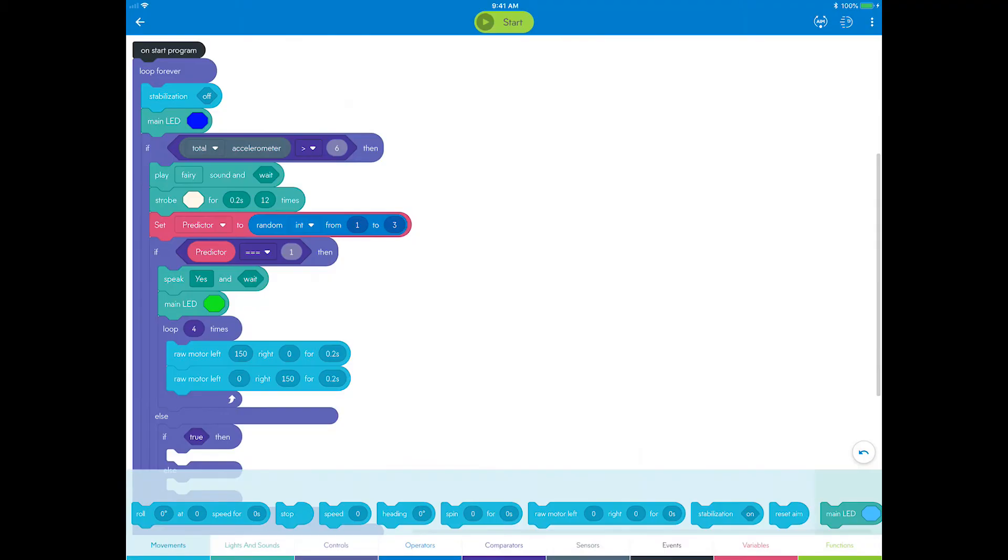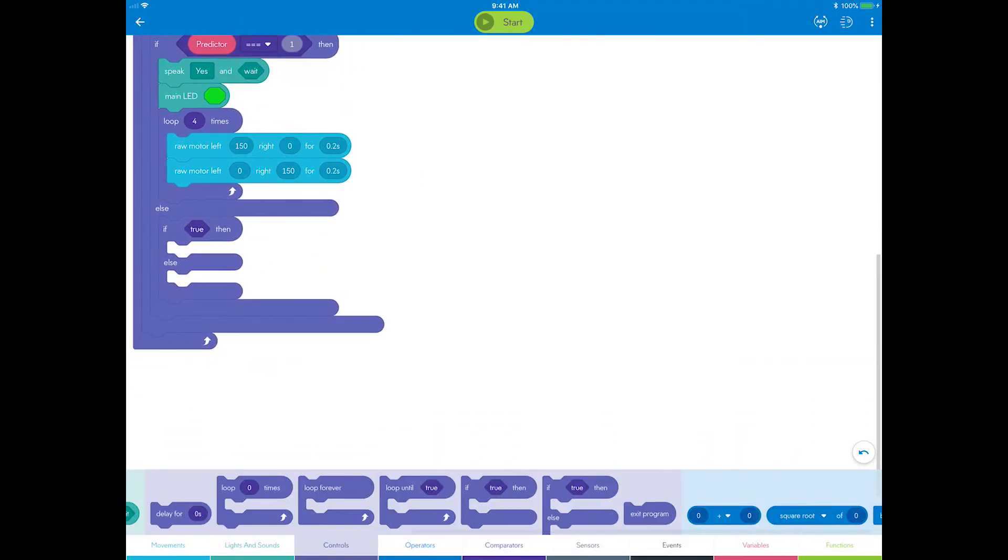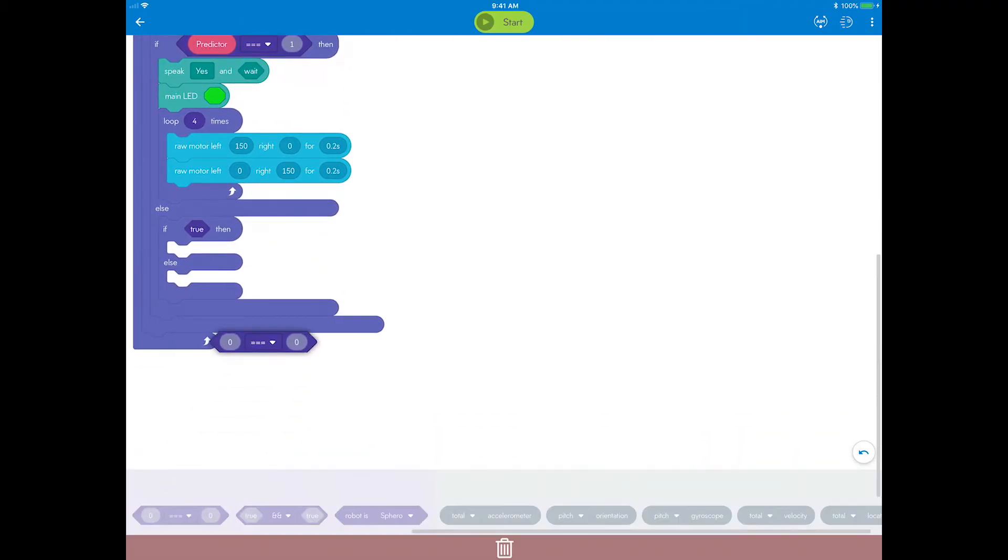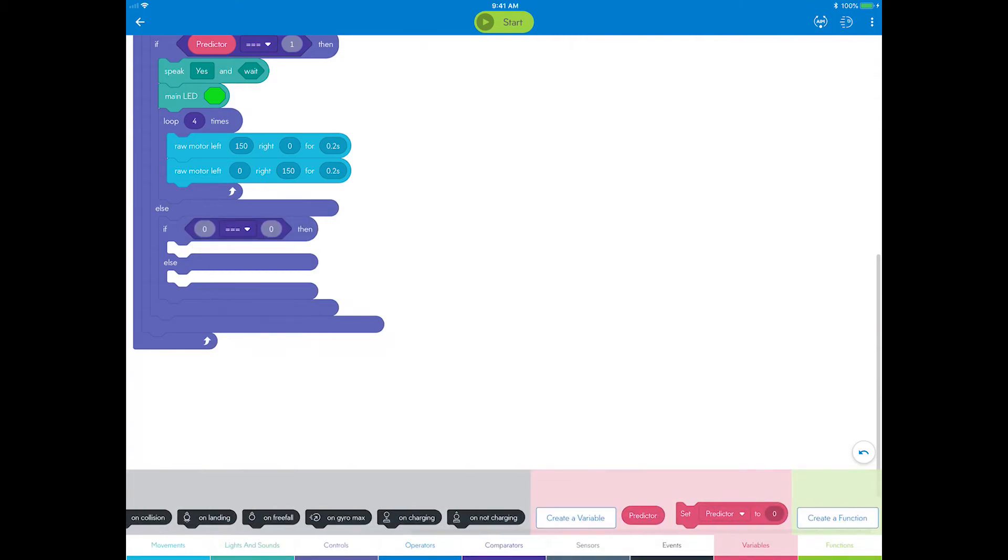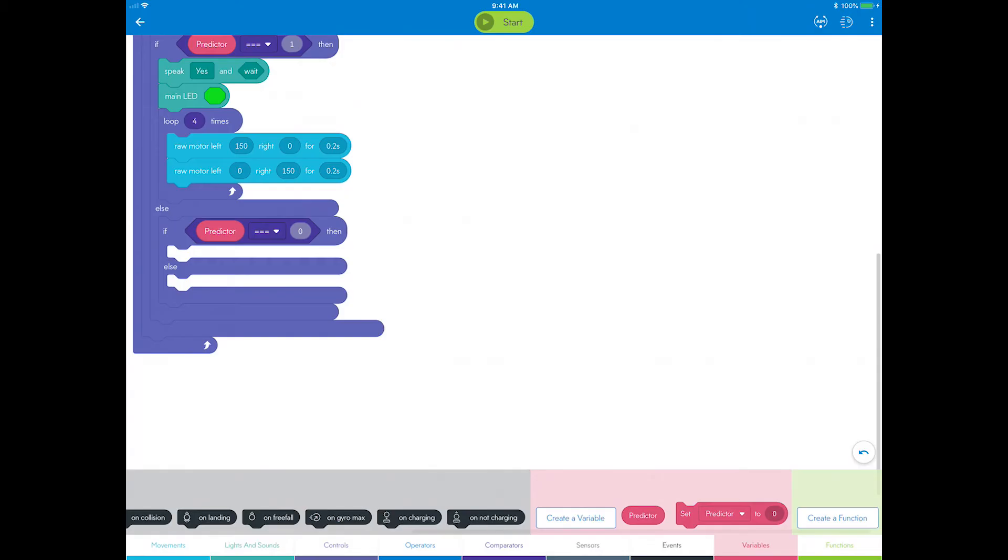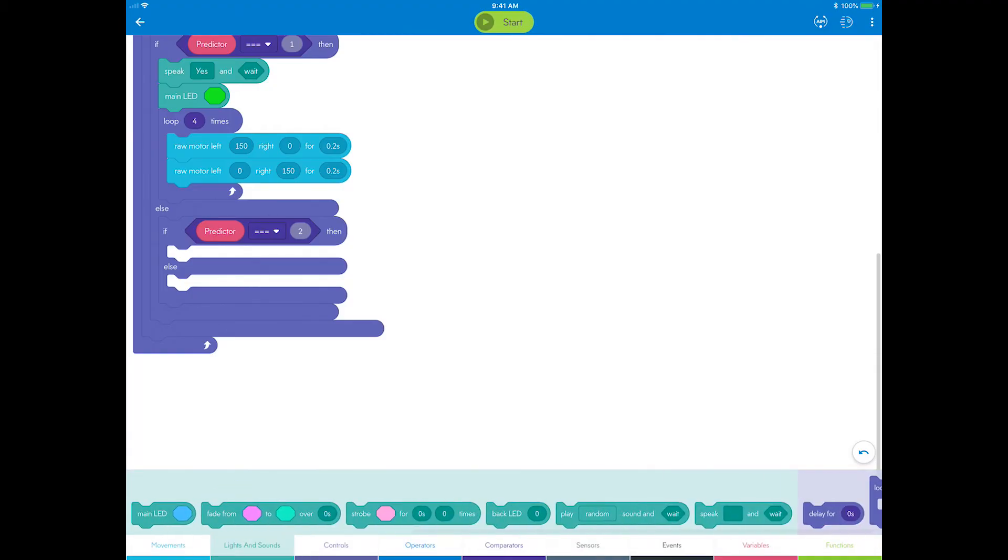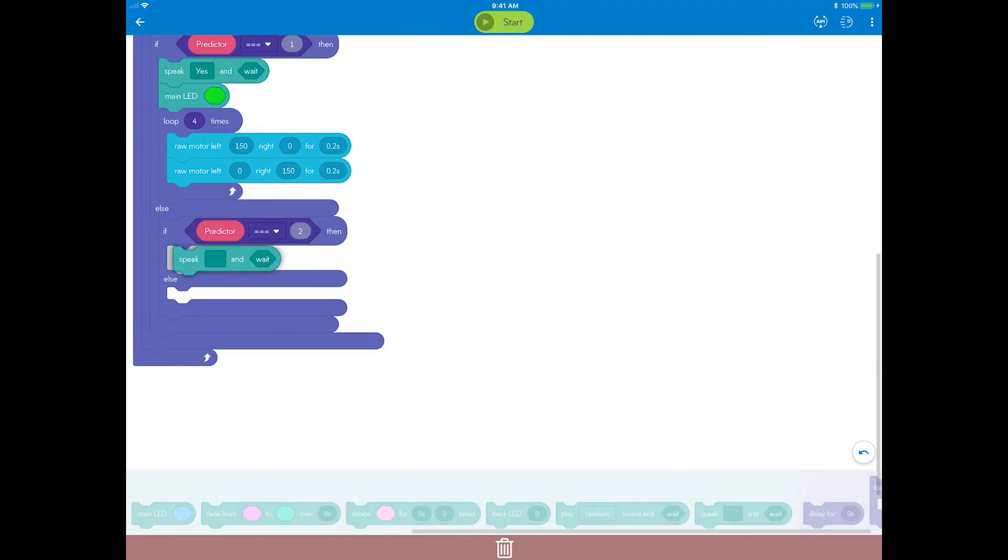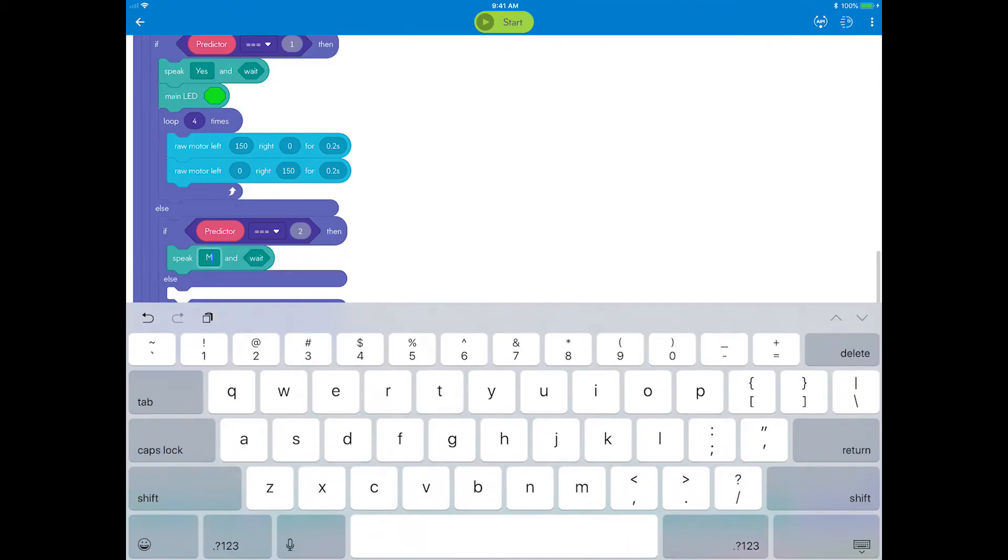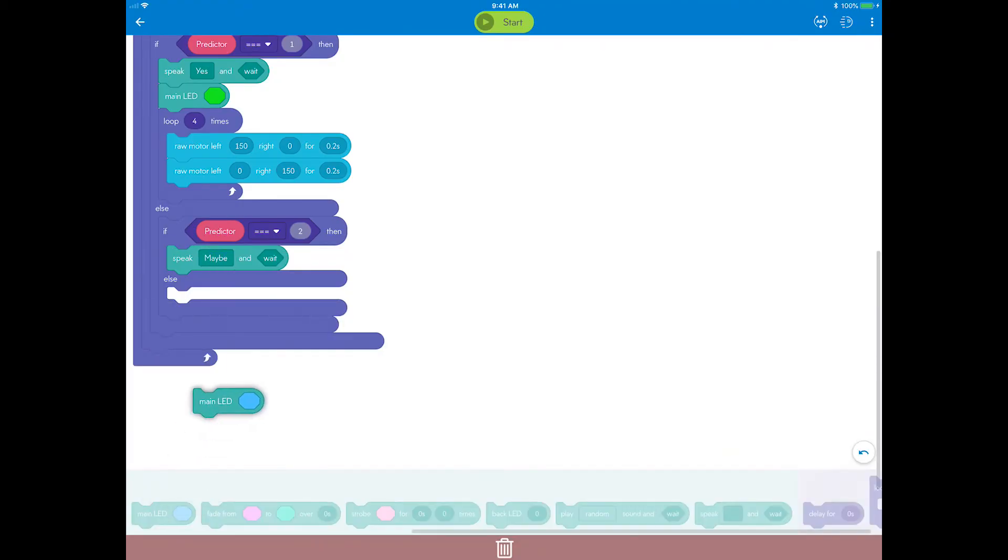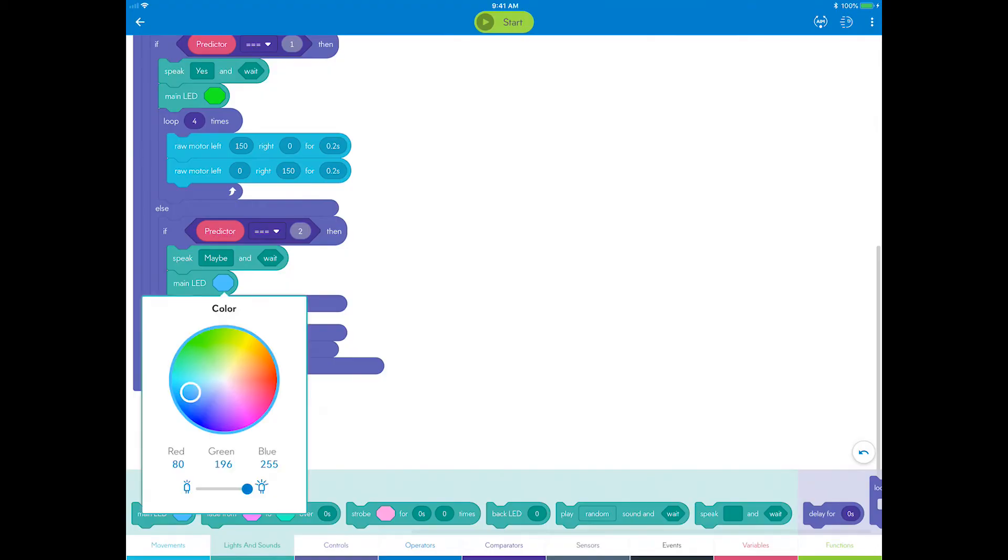On to building the maybe prediction. Drag another equal to comparator into the second true field. Go to variables and drag the predictor variable into the left side of the comparison. Now let's change the 0 on the right side of the comparison to 2; 2 will represent maybe. Now add a speak block and type the word maybe. Add a main LED block and set it to yellow.